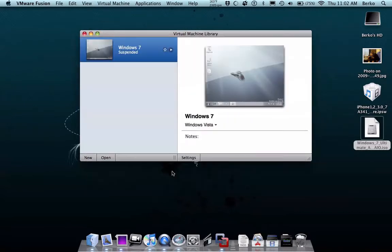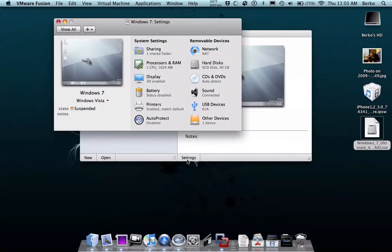When you actually make one, you can set how many gigs you want on that virtual hard drive. Let's look at the settings.